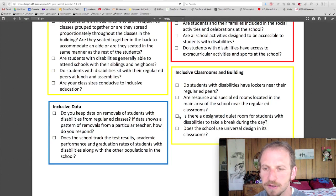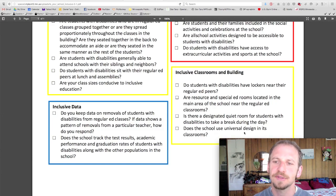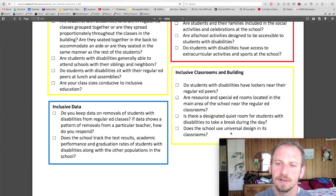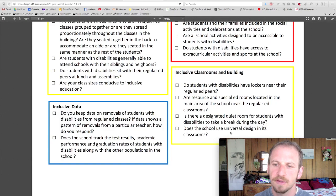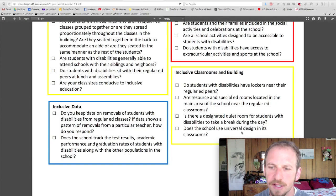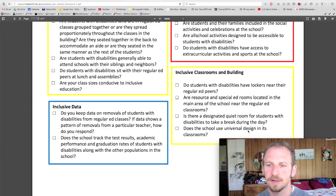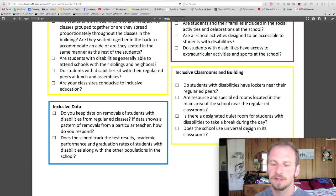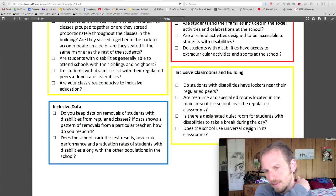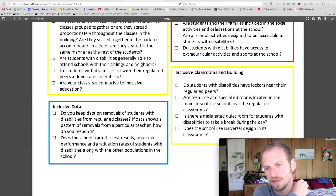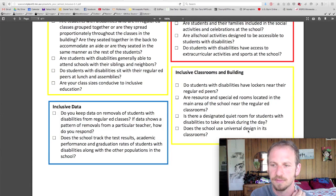I'd like to mention adults modeling that. Does the school use universal design in its classrooms? You can check out the video I made on universal design, and I'm also going to be coming up with an interview with Julie from Upstream Arts, who is going to talk about universal design too in May.